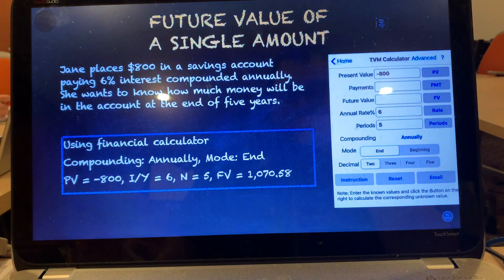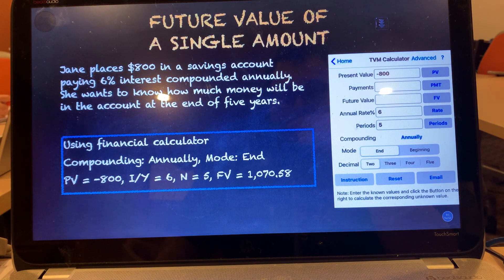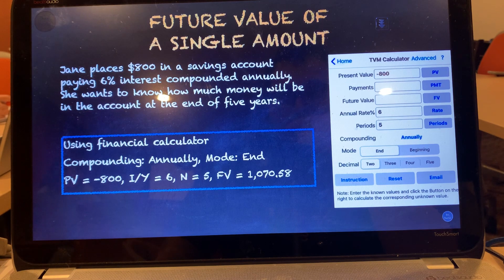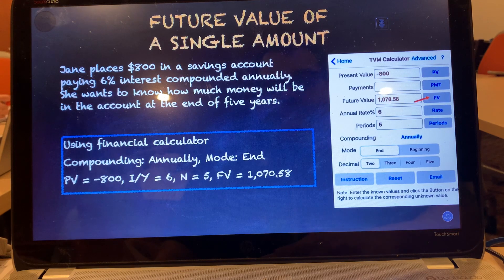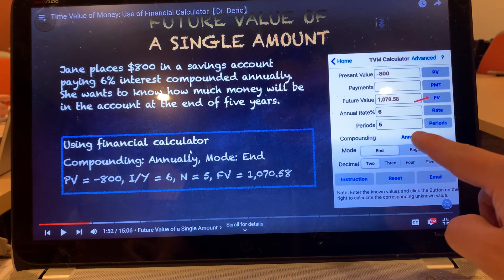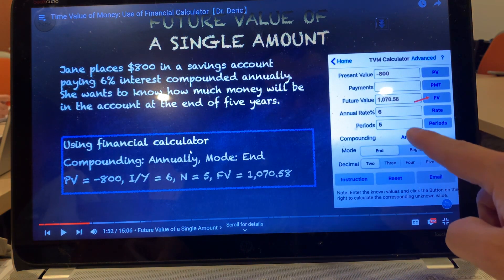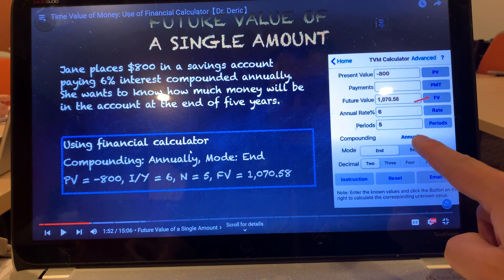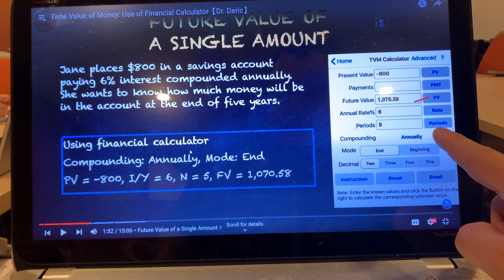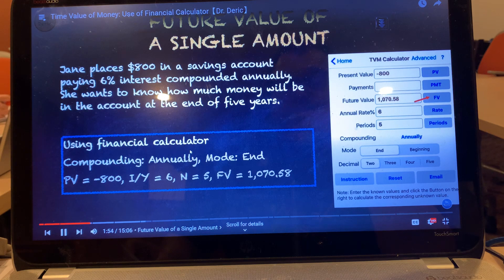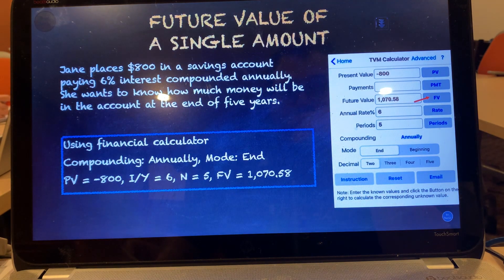Turn to the financial calculator, set annual compounding and set end mode. Then key in negative 800 for PV (the present value), 6 for IY (the annual rate), and 5 for N (the period). Lastly, press FV and you will get the answer. Note that annual compounding is set because the question says compounded annually. Had it been monthly compounding, you would change the compounding frequency to monthly, or daily for daily, and so on. This amount of money will be in Jane's account at the end of five years.